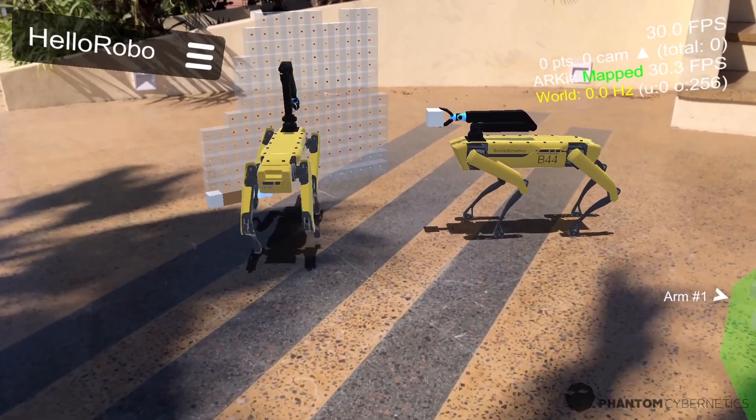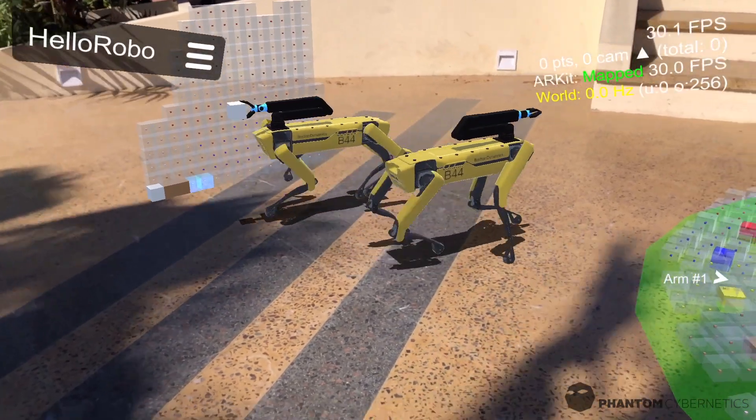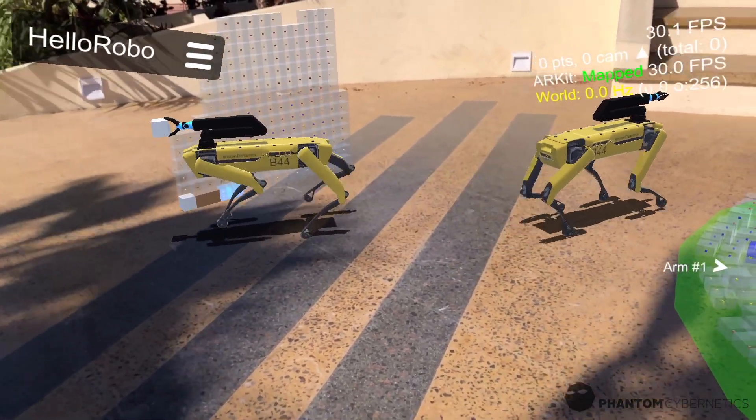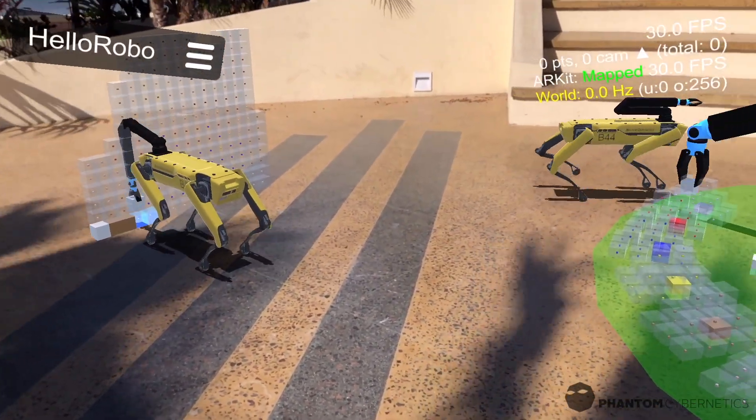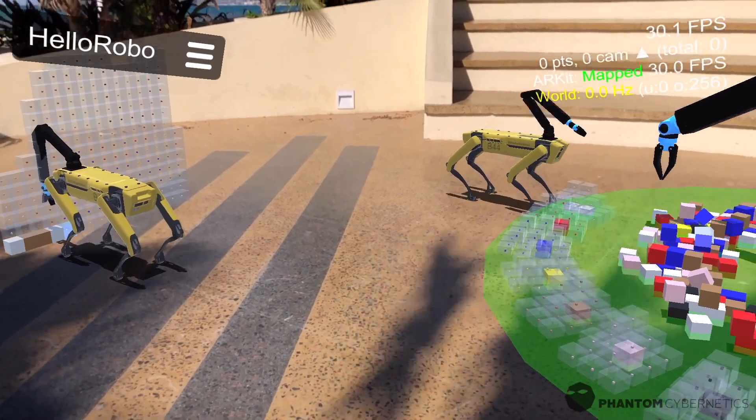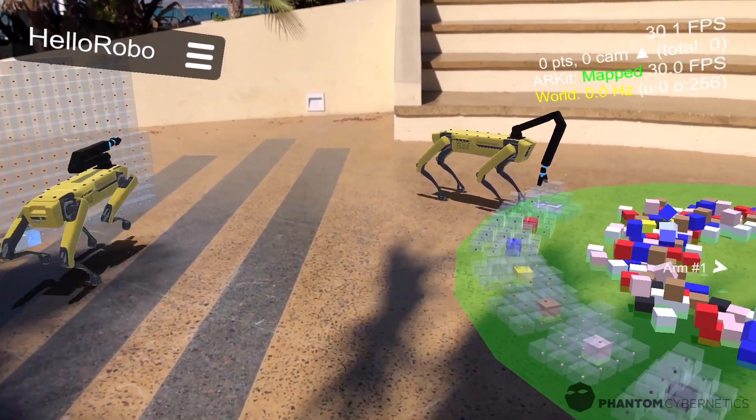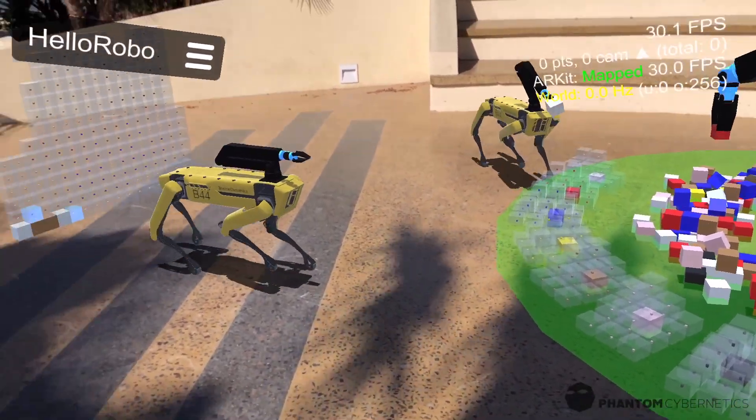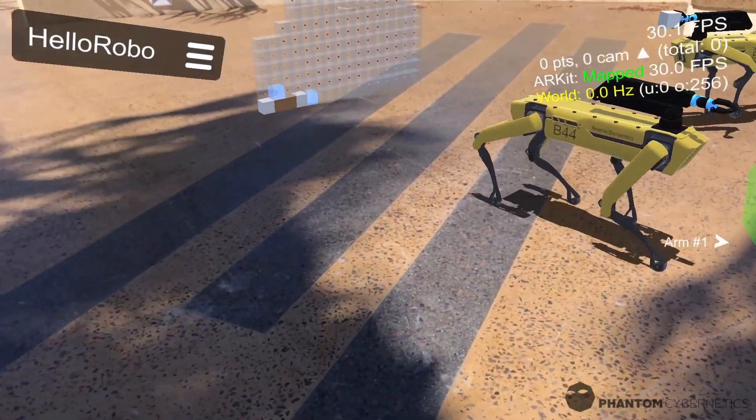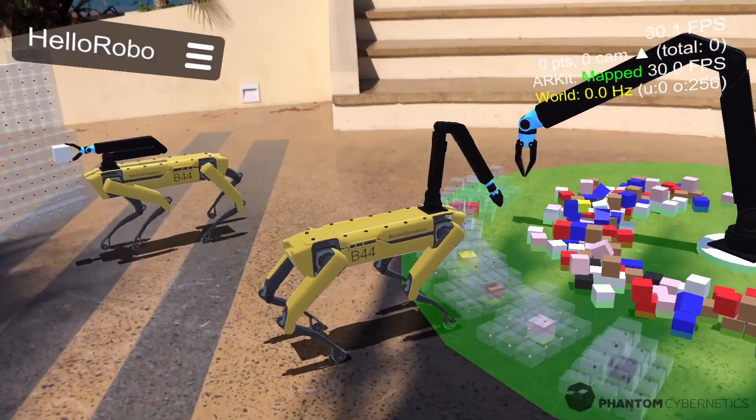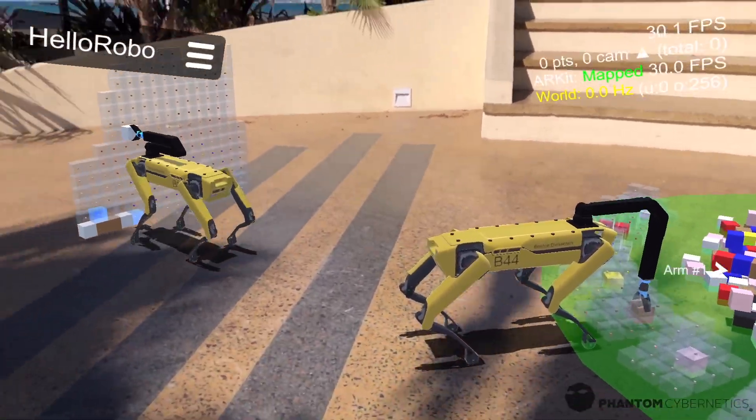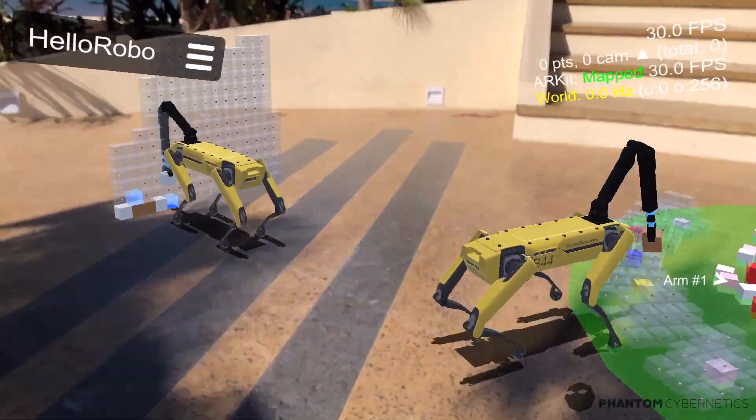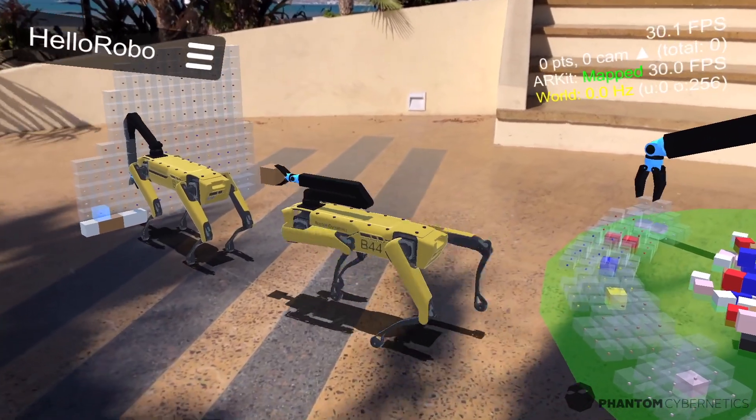Now what I find most interesting about this whole concept is how much information you as the operator get in a quick glimpse. Not only do you define where things go visually in the physical world, but you can also see the progress of the work and which specific part or block each robot is working on.